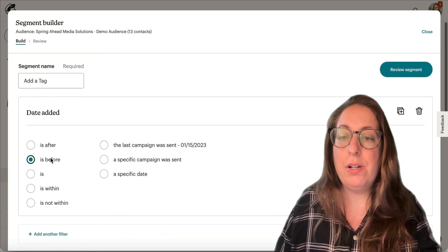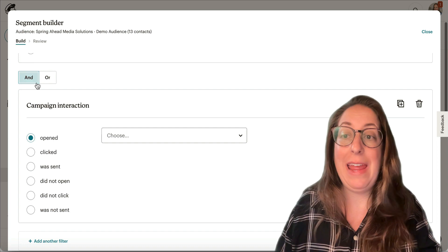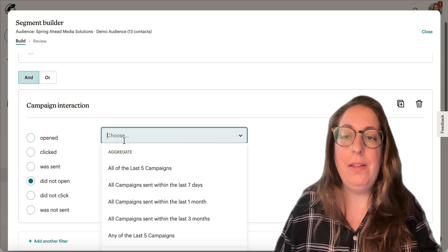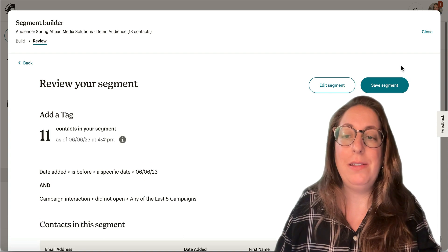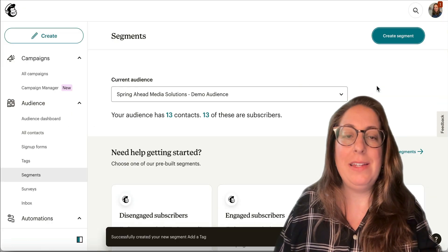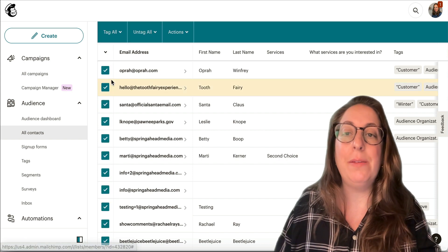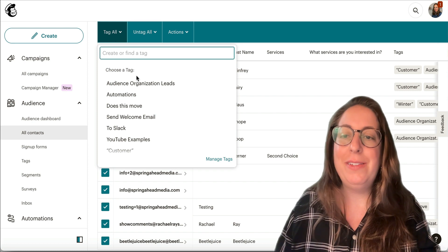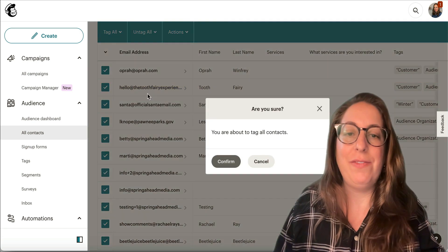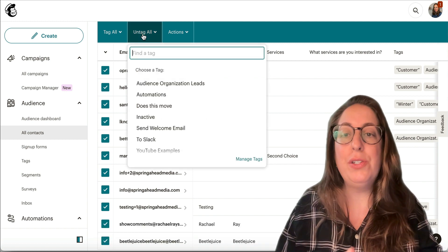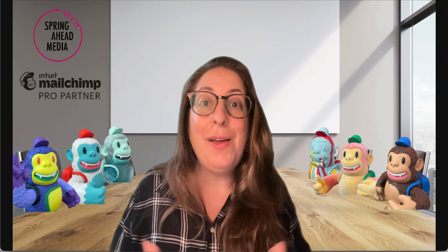I'm going to search by Date Added — all contacts added before today — and I'll add a second factor: did not open any of the last five emails. I'm going to run this segment; it will give me a number. I'll save it, scroll down, open it again, and then this little caret gives us the ability to select them all. The menu changes and you can tag them all — I can add them to an existing tag or create a new one called "inactive" — and it will tag all of them. You can also untag in bulk, and if you were adding or removing from groups you would do that here.